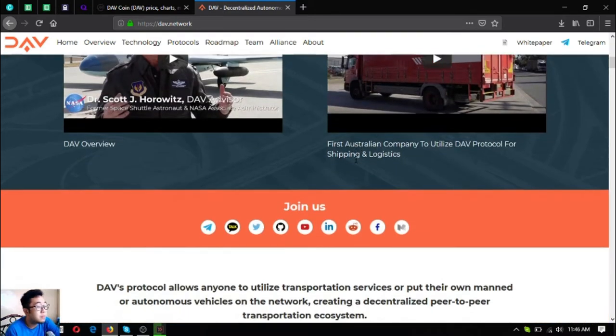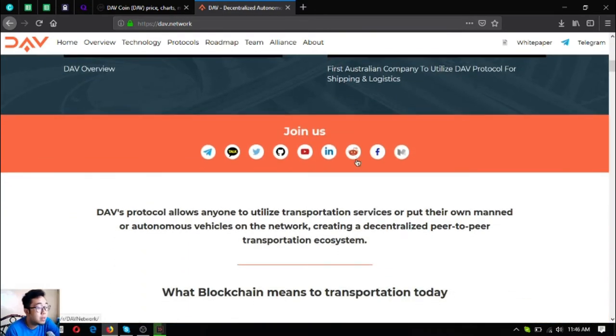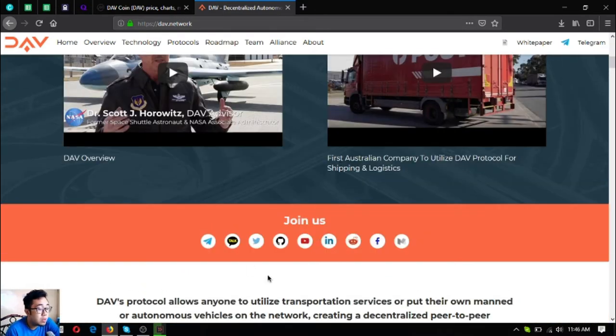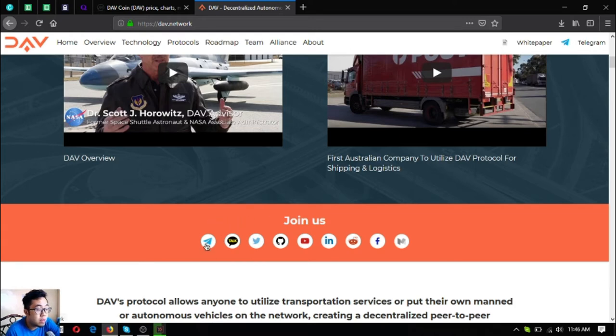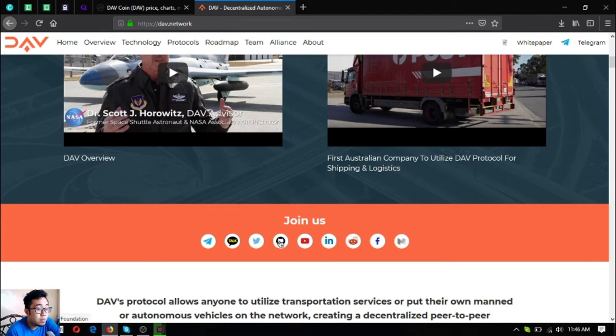Here are their social media links: their Telegram, Kakao, Twitter, Github, YouTube, LinkedIn, Reddit, Facebook, and Medium.